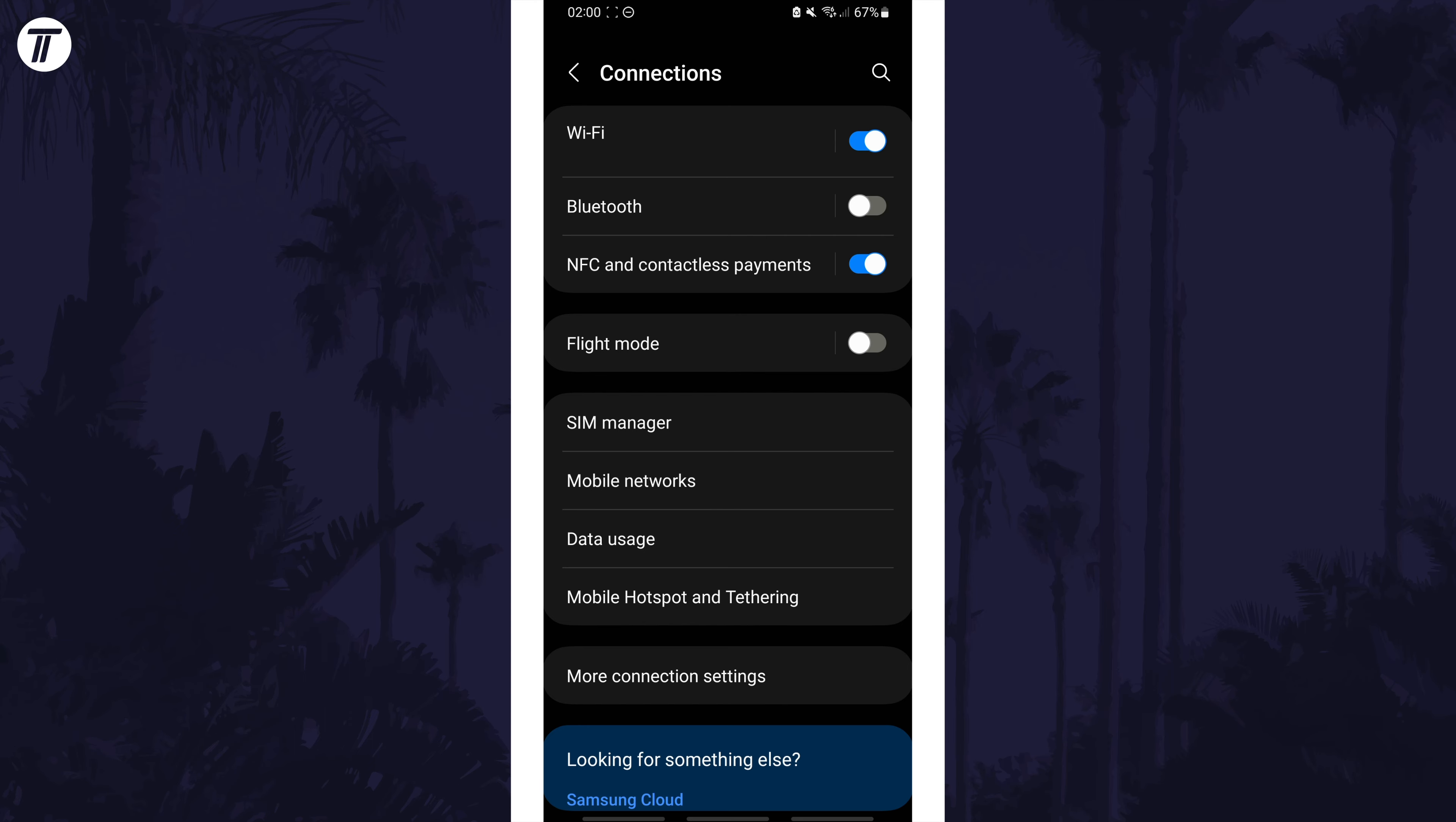Next, we'll try forgetting and then reconnecting to your WiFi network. This will help refresh all of your settings relating to this network.